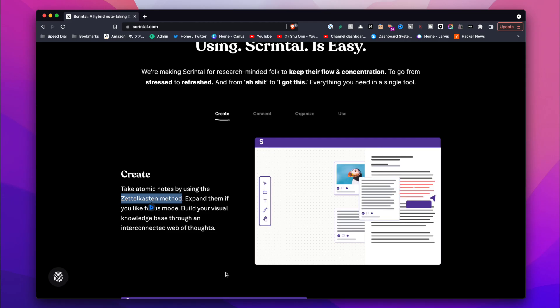Zettelkasten method might seem complicated at first but once it clicks, it can be such a powerful knowledge management technique. If you don't know where to start, this explainer video will give you a general idea of the method to get you started. Alright, thank you for watching and I will see you in the next video. Bye!